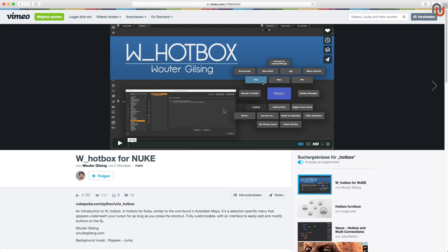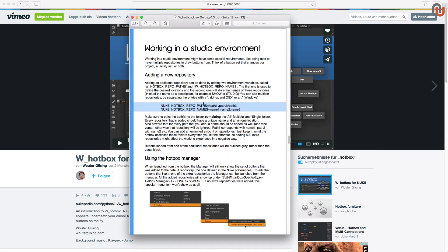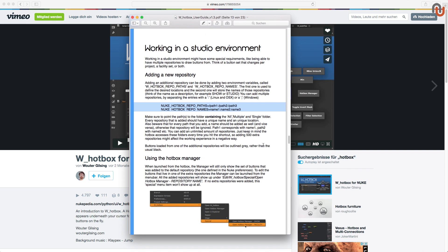Since version 1.1, it's also possible to add extra repositories to draw buttons from, besides the buttons added by the user himself. You could, for example, set up a collection of show specific buttons or facility or department specific buttons. This makes the tool perfect to be used in a studio environment. You can define these extra locations using environment variables. And you can find more information about this in the user guide.